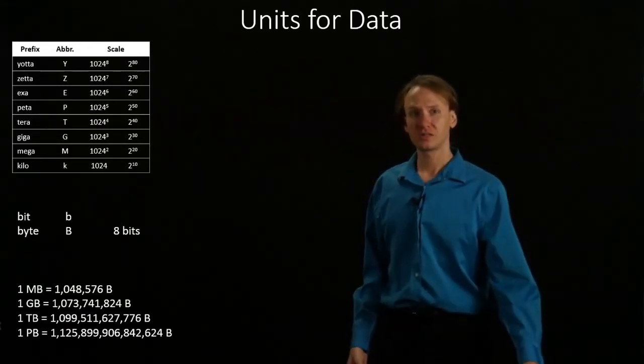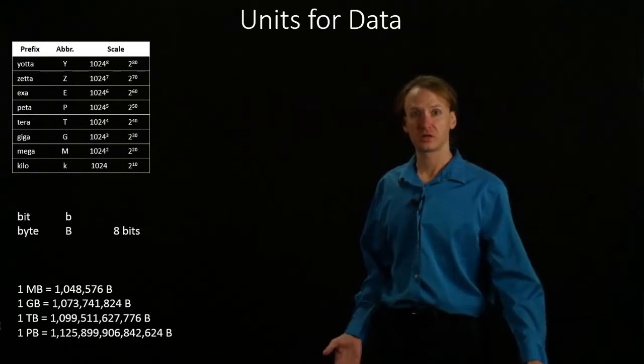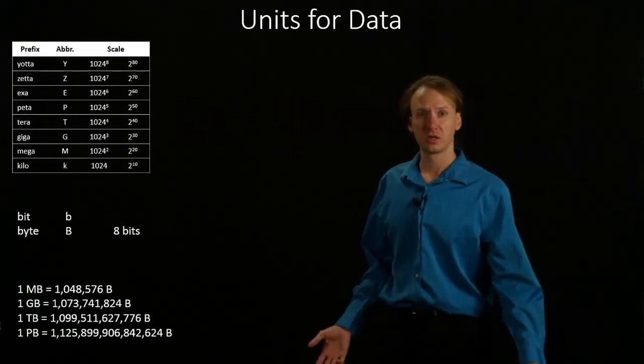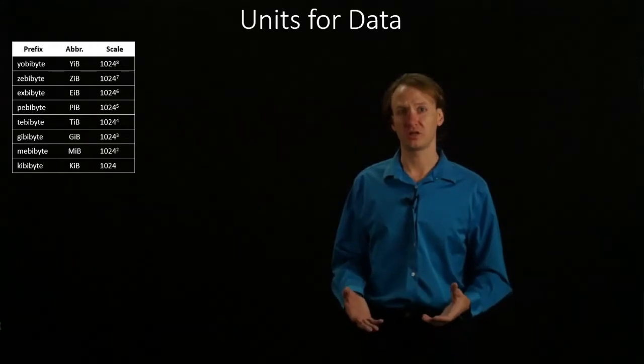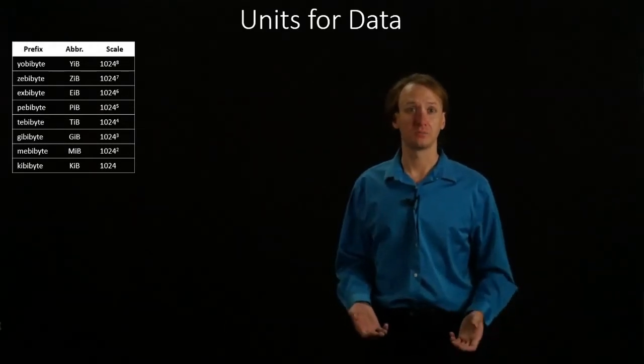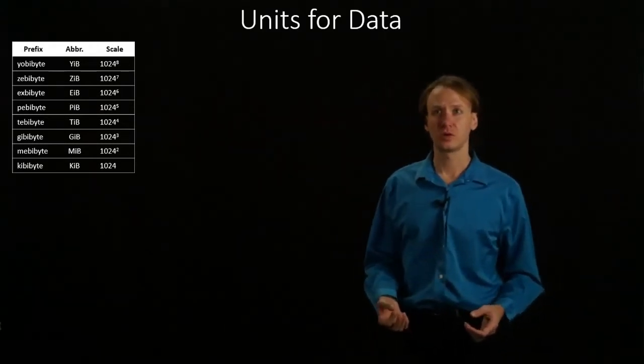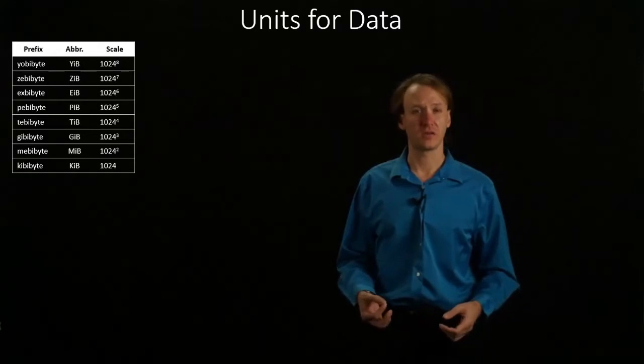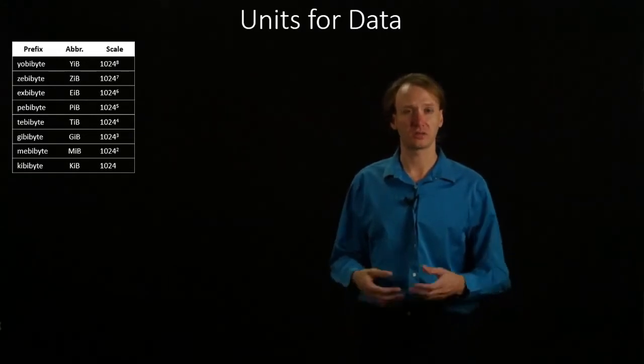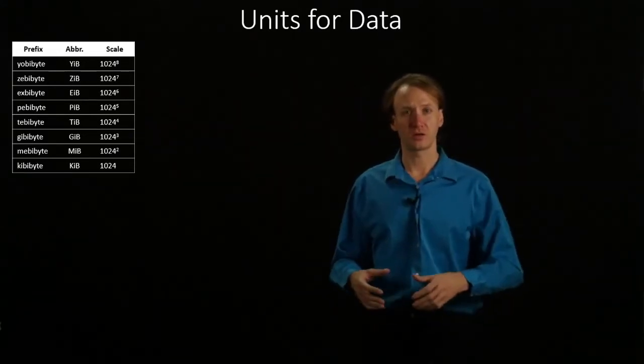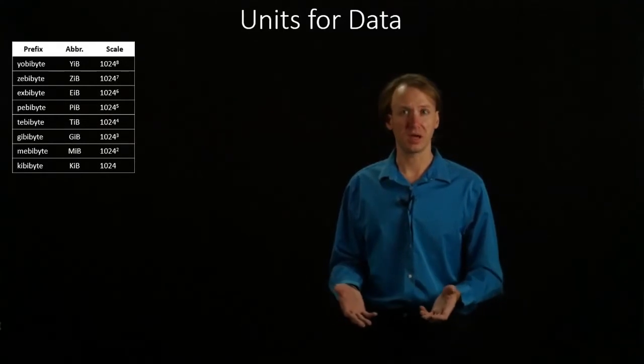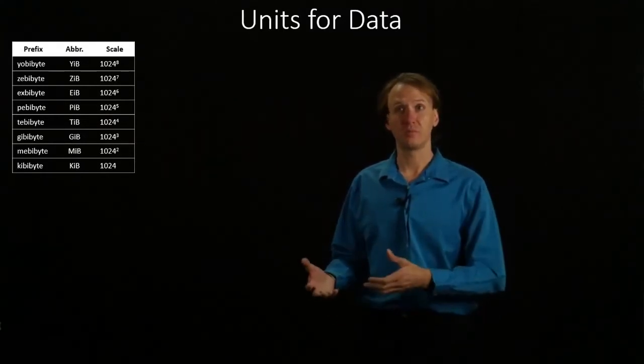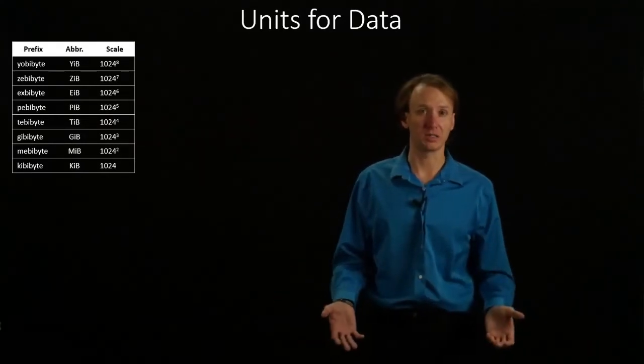This led the IEC, International Electrotechnical Commission, to come up with some new nomenclature back in 1998. So now instead of having kilobytes as being 1,024 bytes, a kilobyte could be 1,000 bytes as you would expect, but our computers could report a kibibyte being 1,024 bytes.